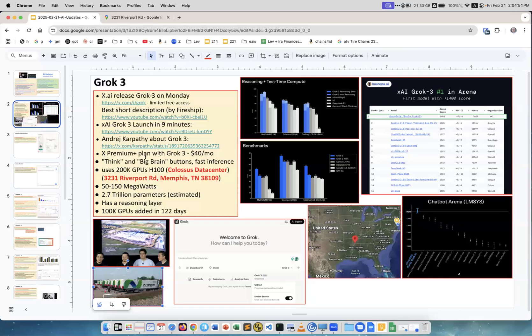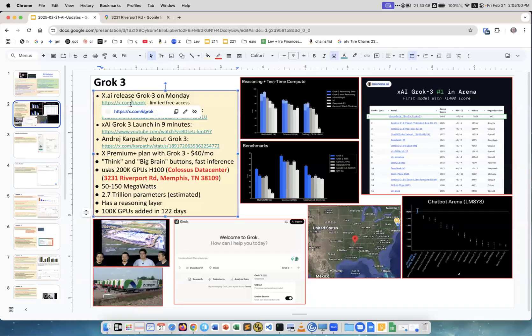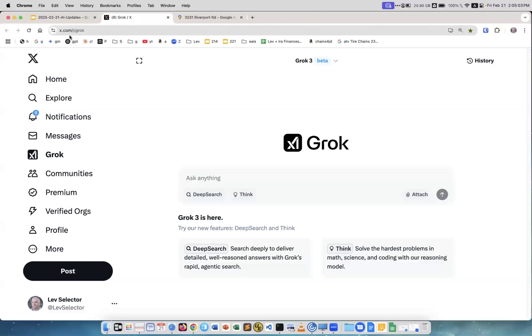For premium users of Twitter, of X, it will be about $40 plus tax, so about $50 a month. Right now for limited time you can actually access it. You can go there, this is x.com/i/grok, and you can ask questions and get answers. It works pretty fast.